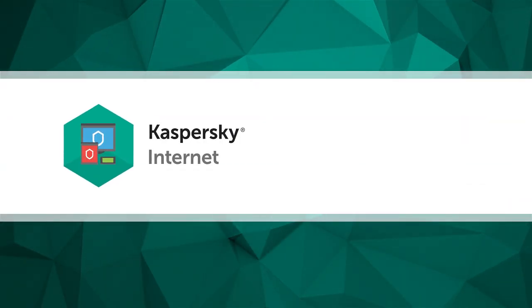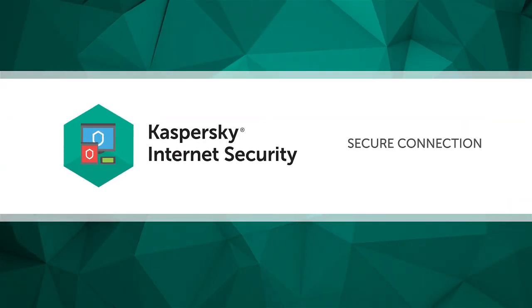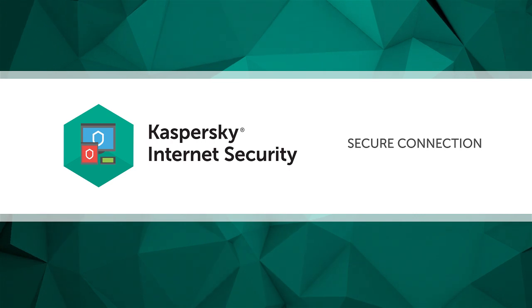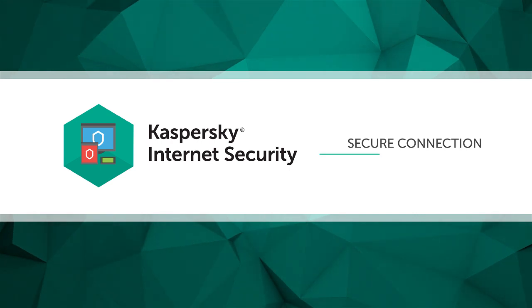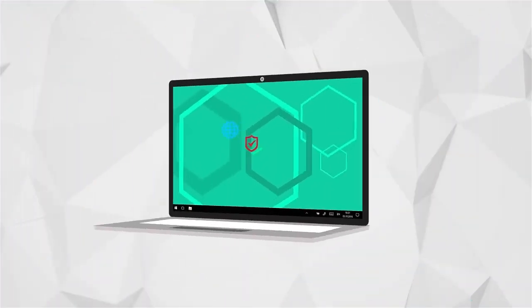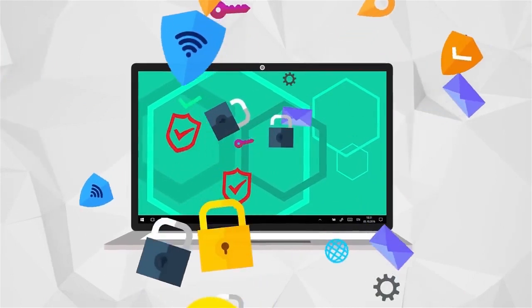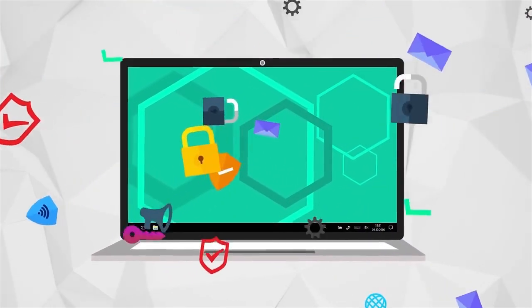In this video we'll show you how Kaspersky Internet Security can help you connect to Wi-Fi networks securely and keep your payment details and personal information safe.